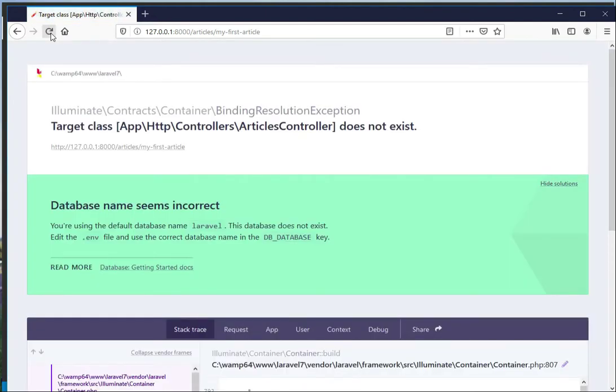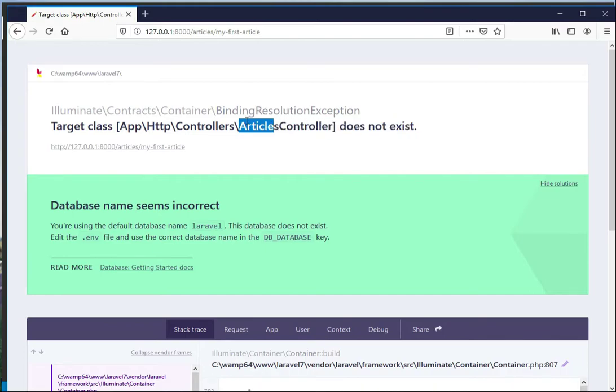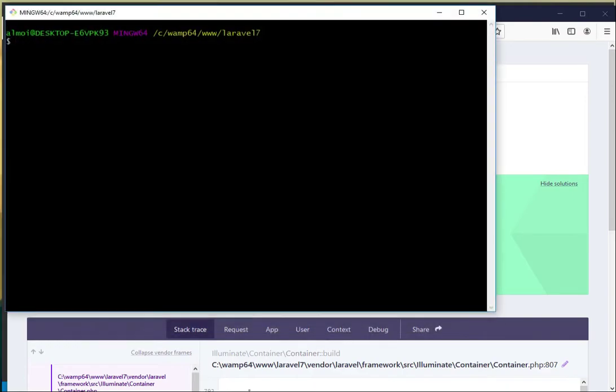So let's comment it out, save, go back to the browser, refresh. Here we go - our browser is blown up. Why? Because our ArticlesController does not exist. So let's make a controller.